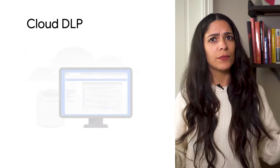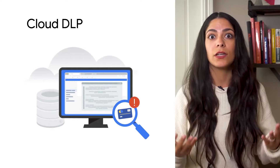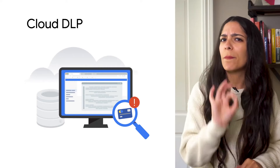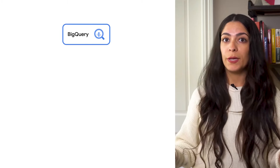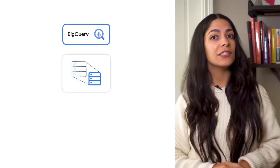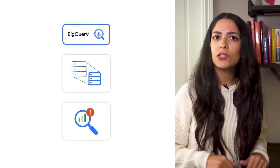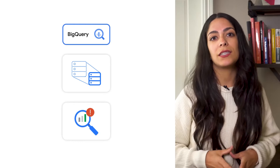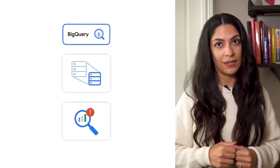For example, the DLP engine can tell you where it found an instance of a credit card number, even giving you details down to the byte offset where it was found. For BigQuery, an inspection job can be configured to scan an individual table in a dataset, leveraging the DLP engine to perform a deep scan of that table to look for sensitive data elements.